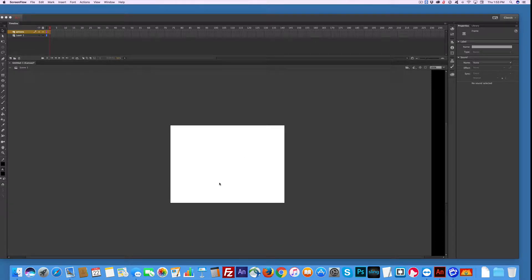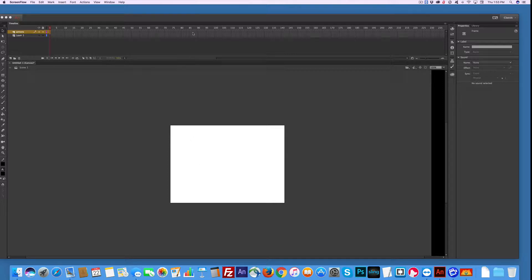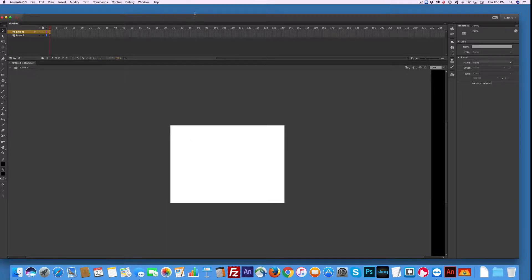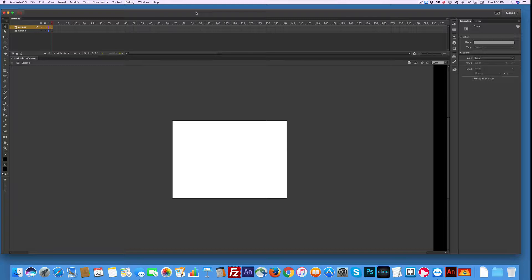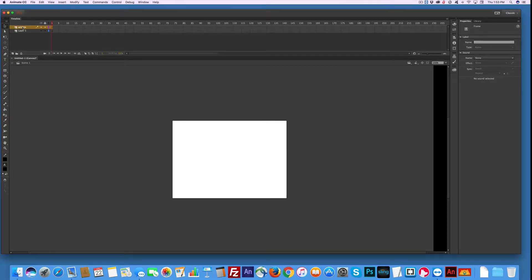I decided it was time to look into the other components that are packaged with Animate CC. This is a basic setup - HTML Canvas, blank canvas. I added an extra layer that I named Actions.